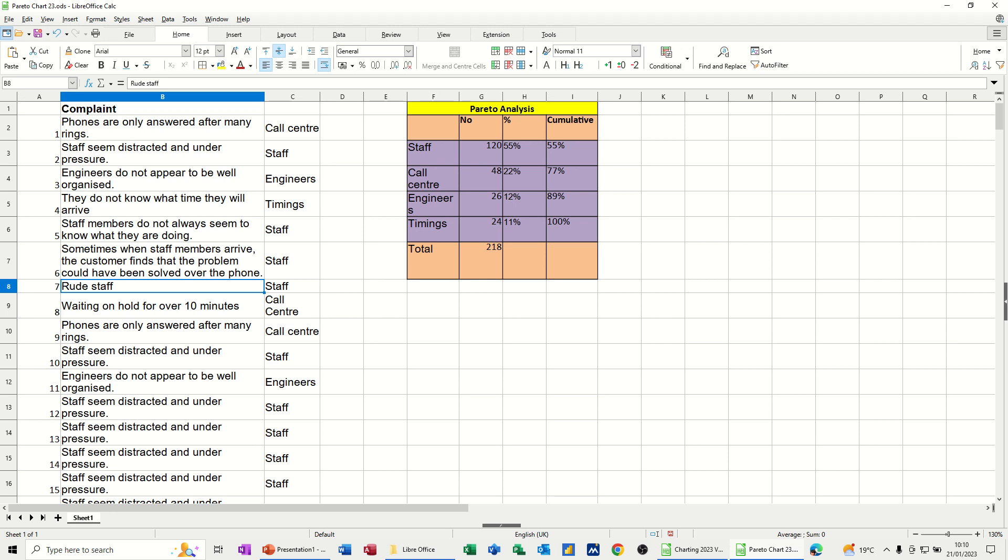Hi guys, welcome to this session in LibreOffice Calc. In this module, I want to show you how you can create a Pareto graph using data that you can see on the screen.